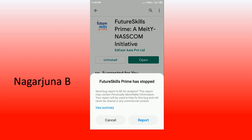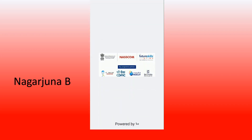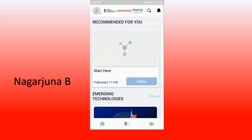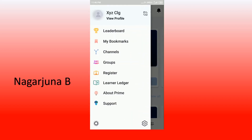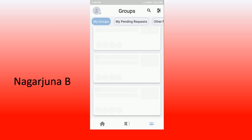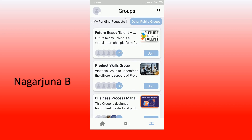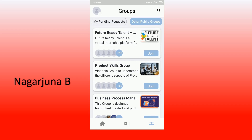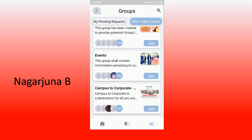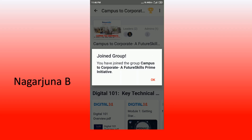FutureSkills Prime has been successfully installed and registered. Open the app — it is registered. Click on the three dots on the left side to access your login menu, then click on groups. You will see my groups, my pending requests, and other public groups. Click on 'other public groups', browse below and select the group called 'campus to corporate'. Click on that and then click on join — you have now joined.